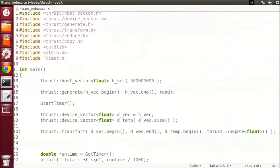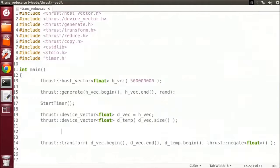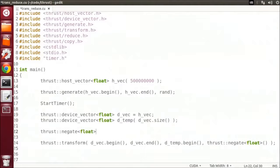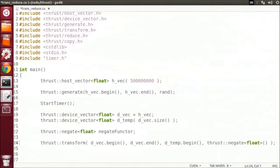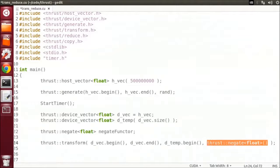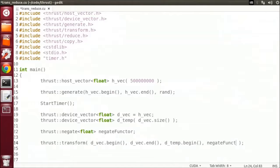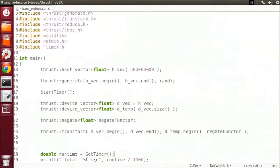Alternatively, we could declare an object like this and pass it in as the last parameter to transform. So now dtemp holds the negated values of our input vector.